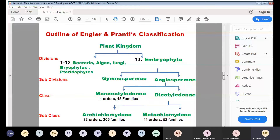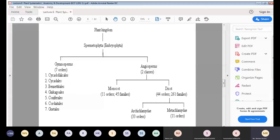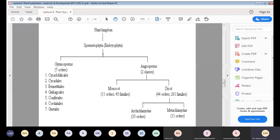Moving towards the gymnosperms: Engler and Prantl, on the basis of evolutionary relationships, divided the gymnosperms into seven orders. The first order is Cycadophilicales, which consists of an extinct order of gymnosperms.